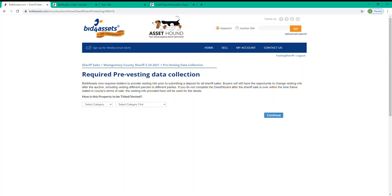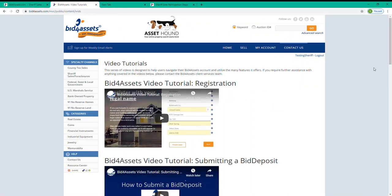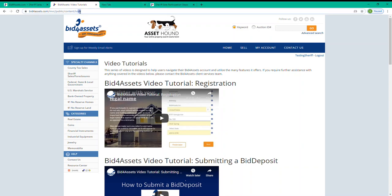Just like with registration, Bid for Assets has got a video walking you through every step of this process. And again, you can access that and our other videos by going to bidforassets.com slash iBids.